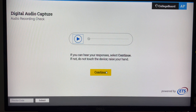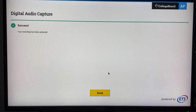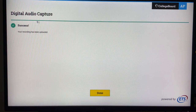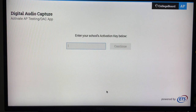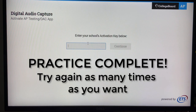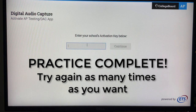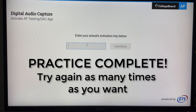That has both of my recordings as I intended, and I will click continue. And it says success — your recording has been uploaded. I click done, and it takes me back to the beginning where it says enter your school's activation key below.